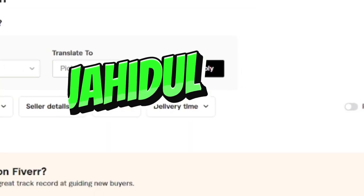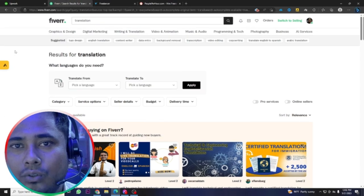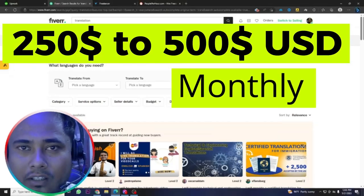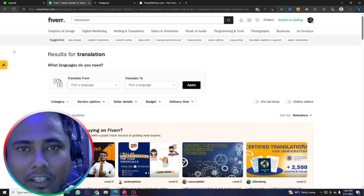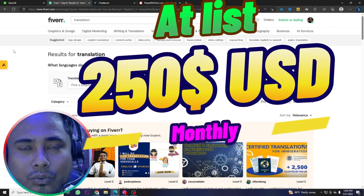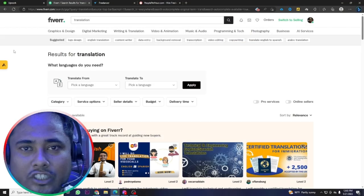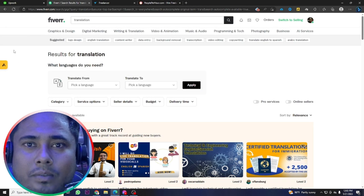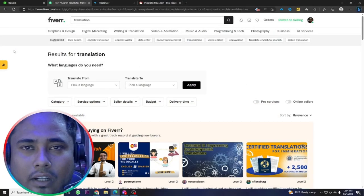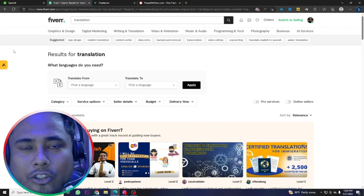Hi guys, good day. This is your host Jahidul and welcome to Digital Inside. I will teach you how you can earn $150 to $500 monthly following this high-demanding skill. You can run your business through this skill and earn at least $250 monthly. I will also teach you how to upload six gigs on Fiverr using this skill. If you follow these steps, 100% sure you will get success.